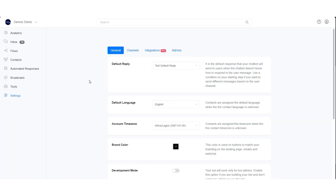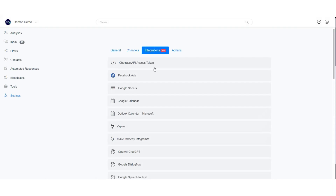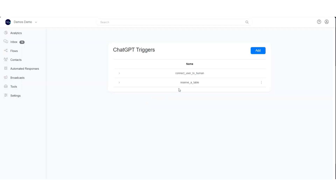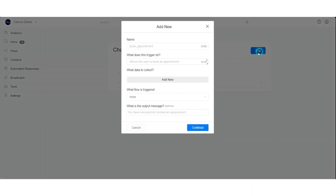To create a ChatGPT trigger, first you need to have a connected OpenAI ChatGPT integration on your account. Go to Settings, click on the Integration tab, select OpenAI ChatGPT, and click on Manage on ChatGPT Triggers.